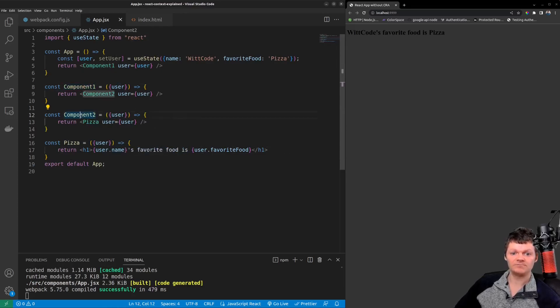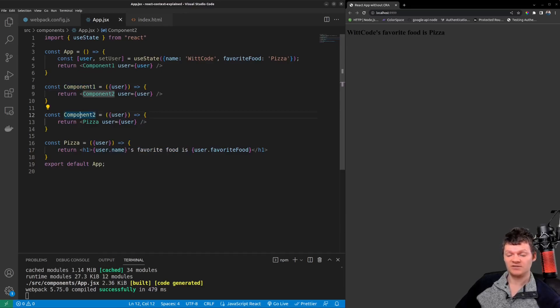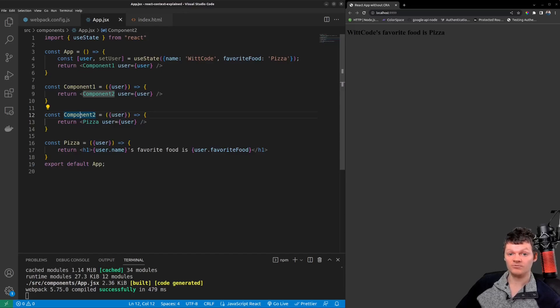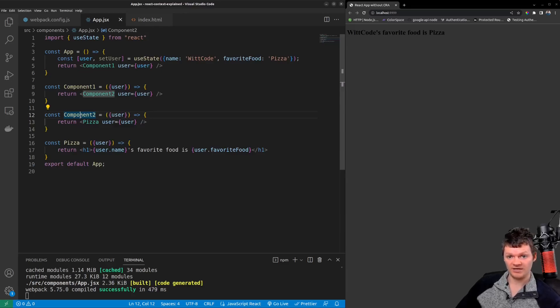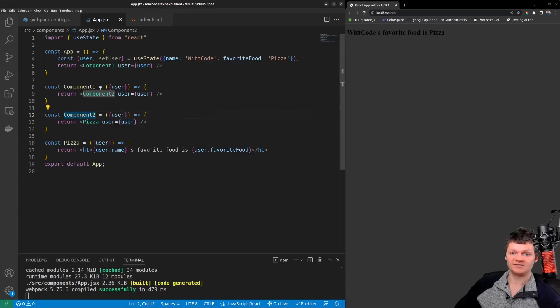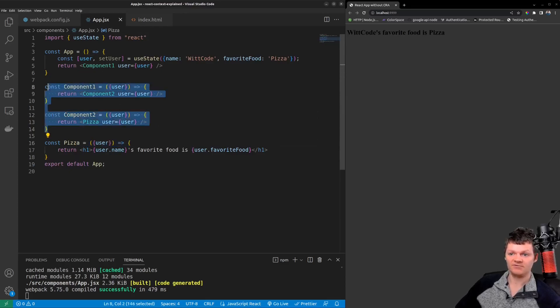So notice how component one and component two don't even touch the user object. This is a classic example of prop drilling. With React Context we could have the pizza component consume the user data directly without passing it through component one and component two. In other words we could access the user object directly in here without passing it through these two components.